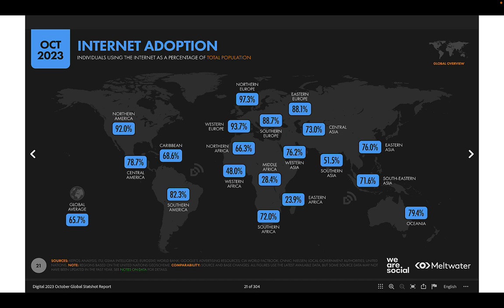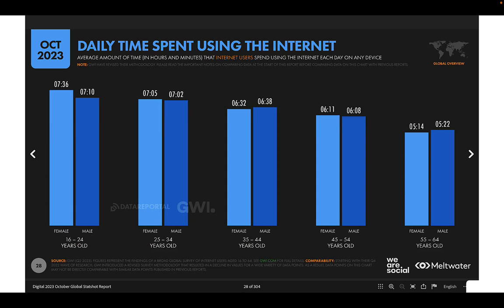Internet adoption varies significantly by region. In North America, over 90% of the population has used the Internet, and Northern Europe and Western Europe are in the high 90s. When you look at East Africa and Middle Africa, that's where you find the lowest Internet penetration, which brings the global average down to just under two-thirds.